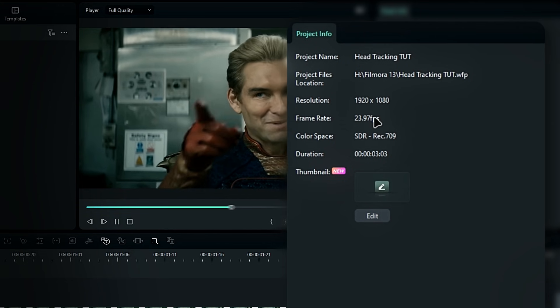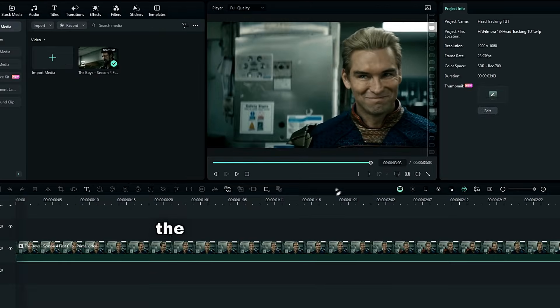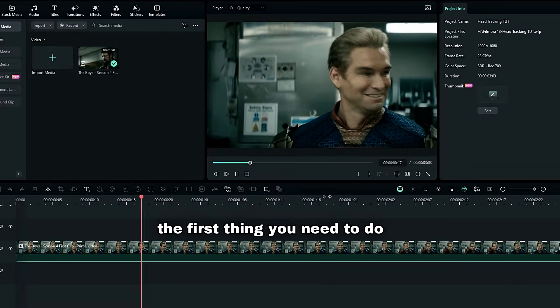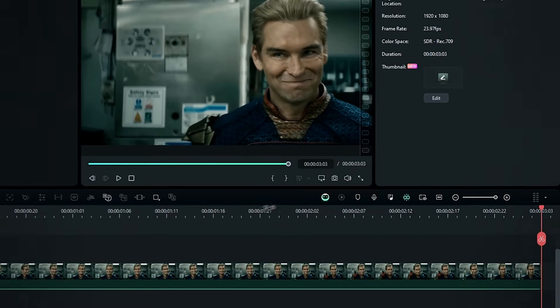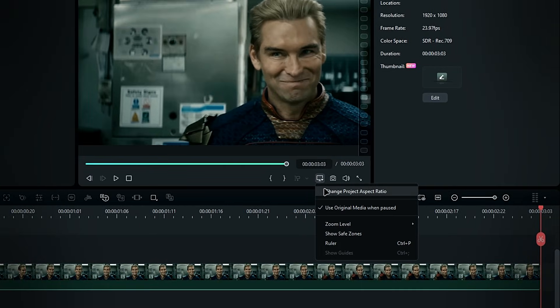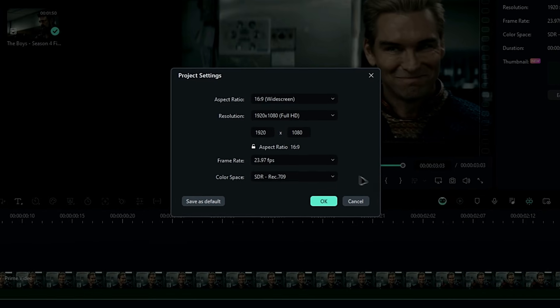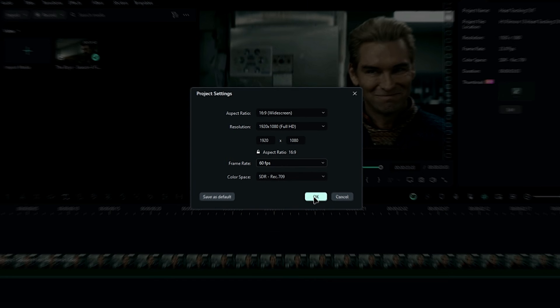If you have a low frame rate clip like this, the first thing you need to do is change the project frame rate to 60fps. To do this, go to your project settings, change the frame rate to 60fps, and hit OK.